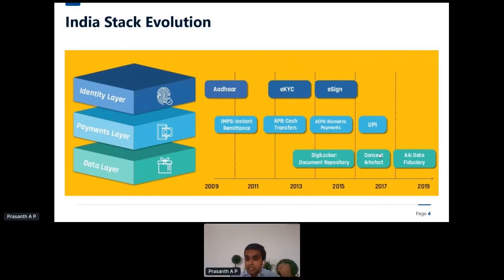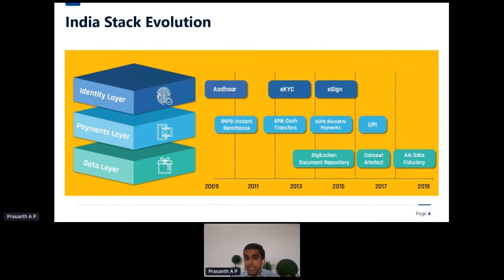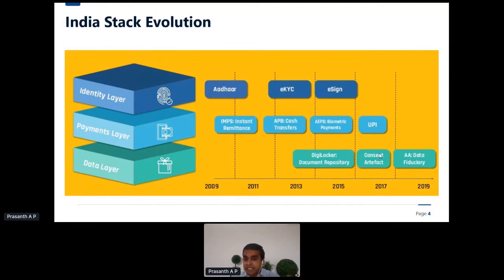Then the Unified Payment Interface (UPI), which has revolutionized the way we make financial transactions — making or receiving payments over just a mobile app without even needing to recall my account number or which branch I hold my bank account at. UPI processes more than one billion payments a month and has decided to go international, rolling out to other countries. DigiLocker lets me securely store government-issued documents like school and college certificates. There is also a consent artifact to provide digital consent in a secure manner.